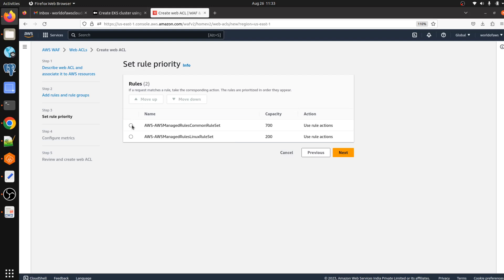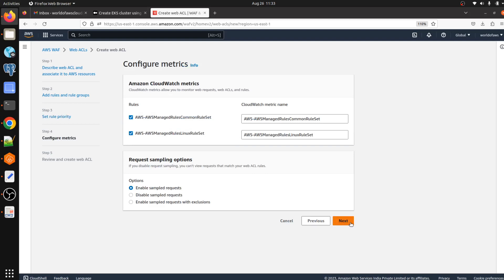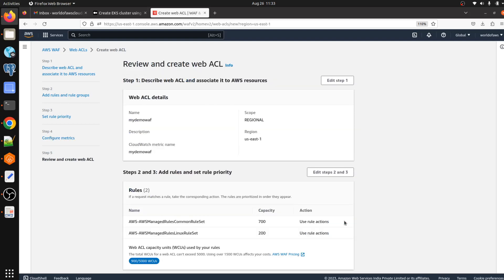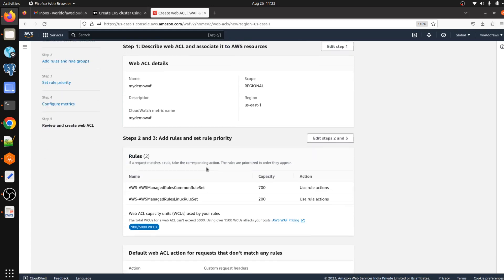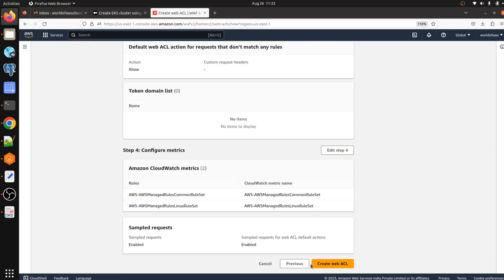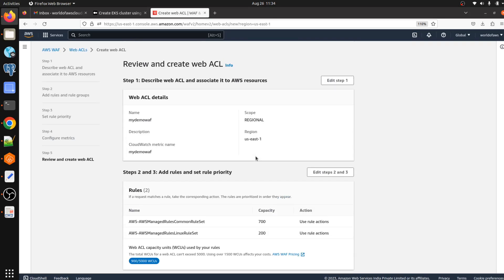Select the priority and click Next. It is also creating the CloudWatch metrics here. We have a request sampling option — I'm going with 'Enable sampled requests'. Click Next, and we can see all the configurations we did in the previous steps. Then we click 'Create Web ACL' and our web ACL is getting created.